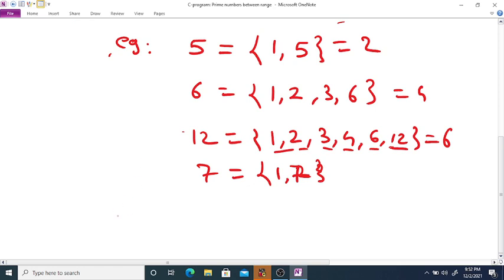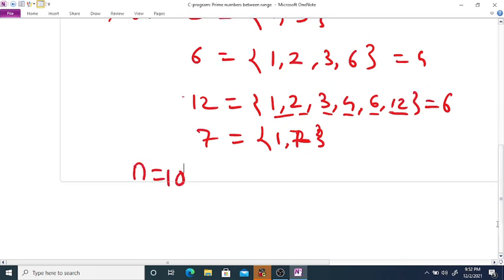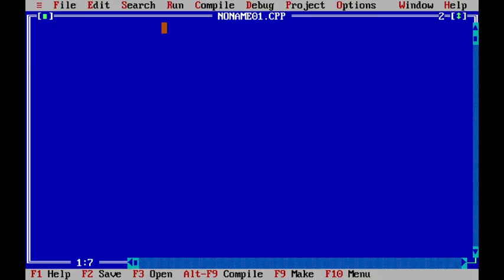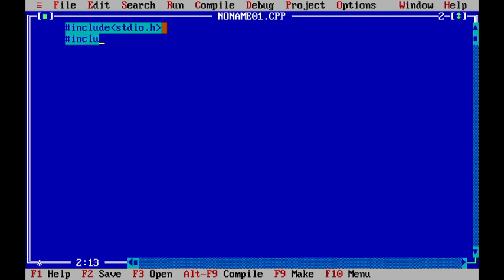Now in this program we are going to print, suppose if we enter n equal to 10, then print all prime numbers between 1 to 10. So the prime numbers between 1 to 10 are 2, 3, 5, and 7. Now we are going to write a code to print prime numbers between a range.